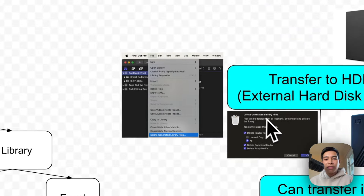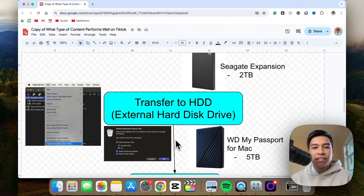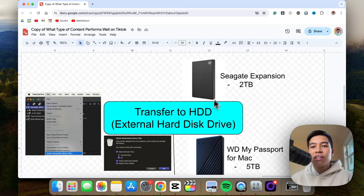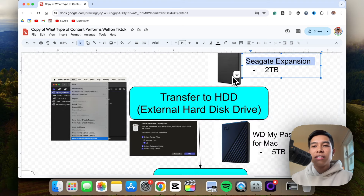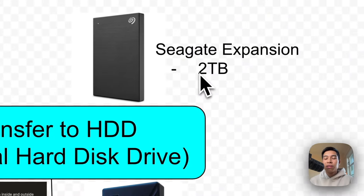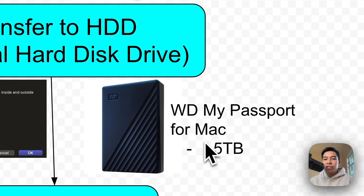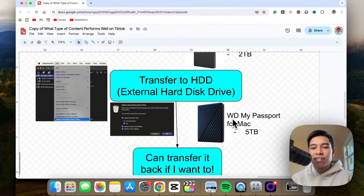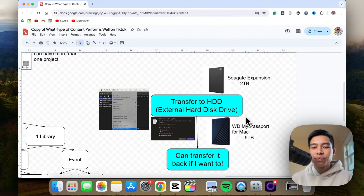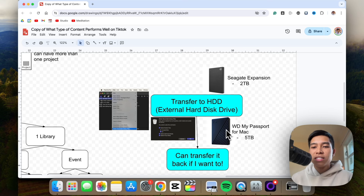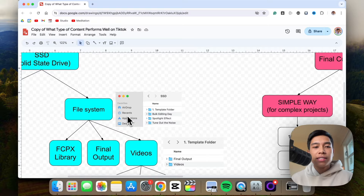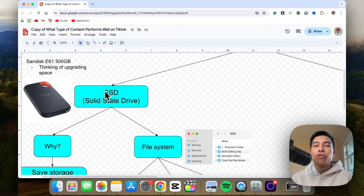The HDDs I've used are the Seagate Expansion 2TB and currently the WD My Passport for Mac 5TB — I keep upgrading the size every time I buy a new external hard disk drive. The cool thing about transferring to an HDD is that after I'm done, I can always transfer it back to my SSD and continue editing where I left off.